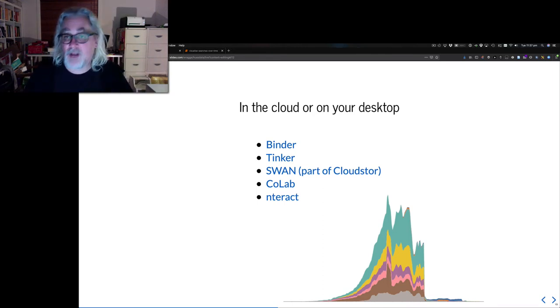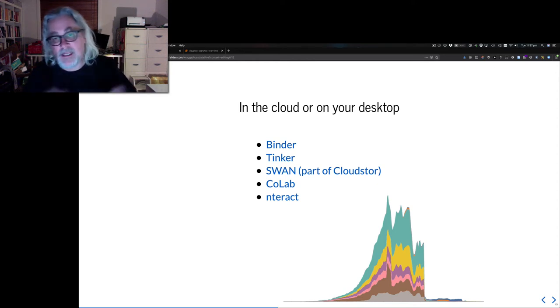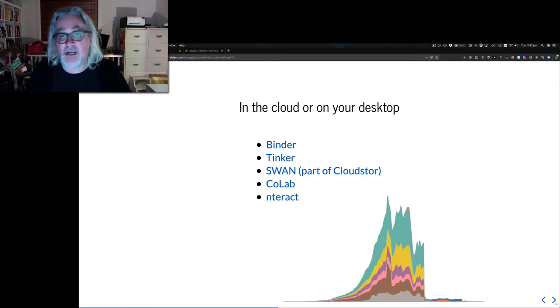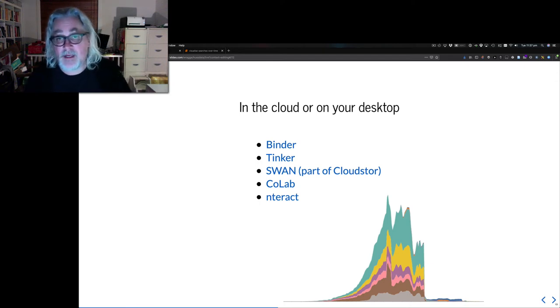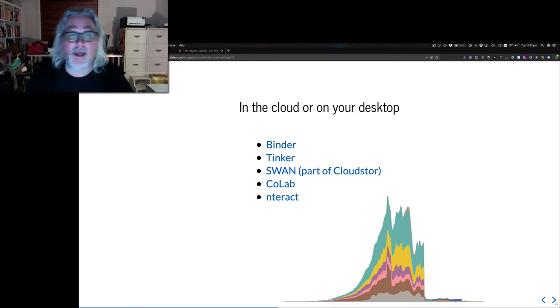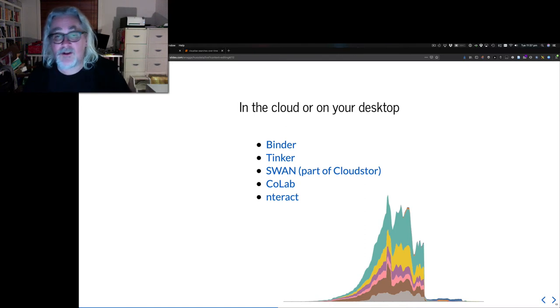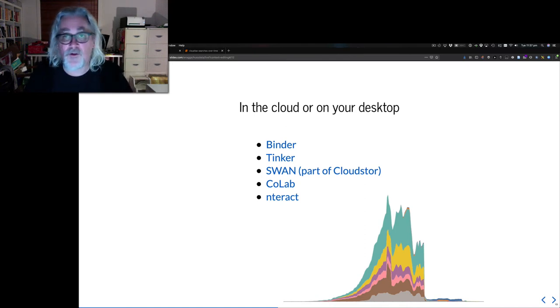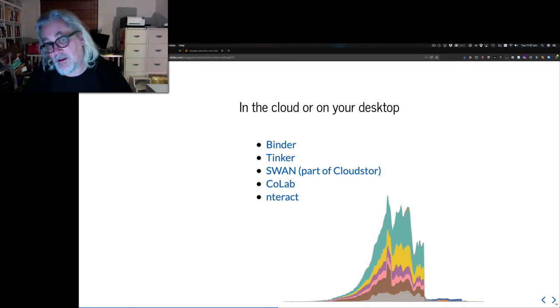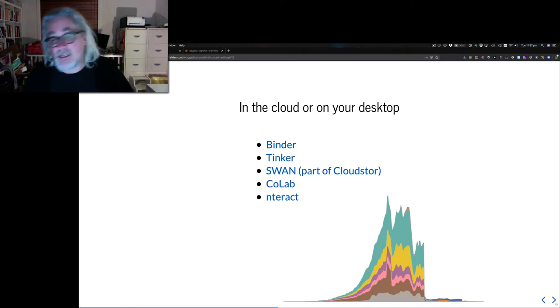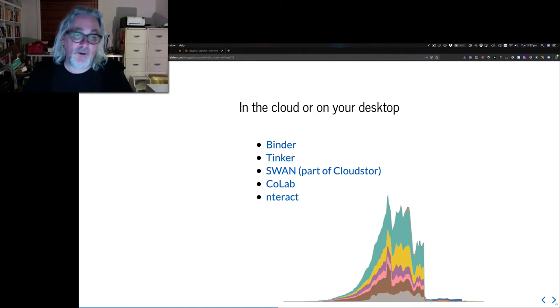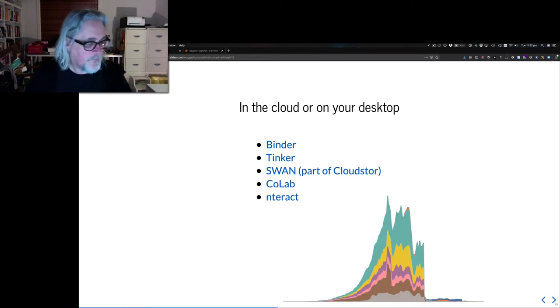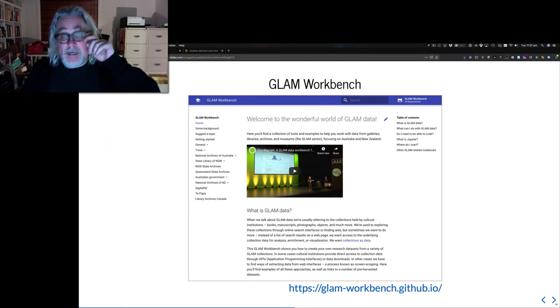Another neat thing about Jupiter notebooks is you don't have to install any software to really get started exploring with them. There's a fabulous service called Binder, which basically spins up a customized computing environment for you and loads your notebooks. Tinker is a platform developed here by the Humanities and Social Sciences Virtual Laboratory. SWAN, which is part of CloudStore, enables you to run your Jupyter notebooks within the same space as you're storing your data in CloudStore. There are other services. Google has one called Colab. If you want to run something on your desktop, there's a piece of software called Interact. And of course, you can just install Jupyter. It's just a Python package.